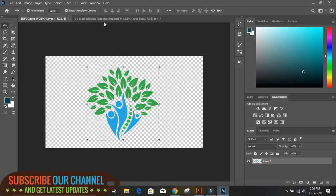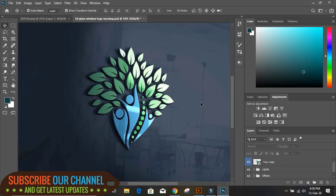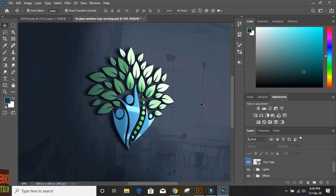Now let us check the result. Wow, it looks really awesome! Hope you like this tutorial. You can subscribe and support us, and like this video.